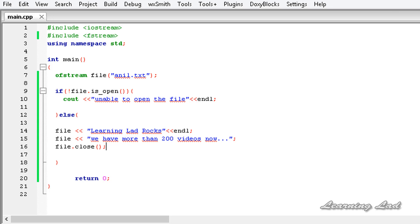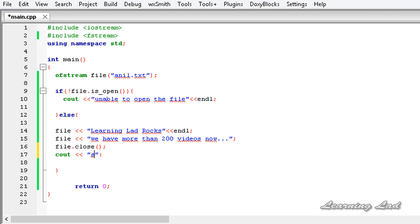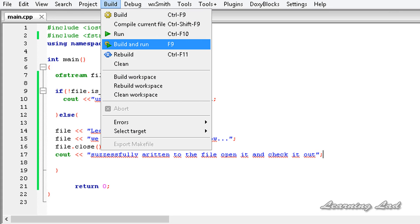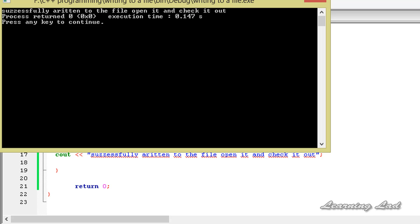Now I'm going to save this. I'll also tell the user that we have written successfully to the file, so I'll use cout and say 'Successfully written to the file. Open it and check it out.' I'm going to build and run this, and it says 'Successfully written to the file. Open it and check it out.'